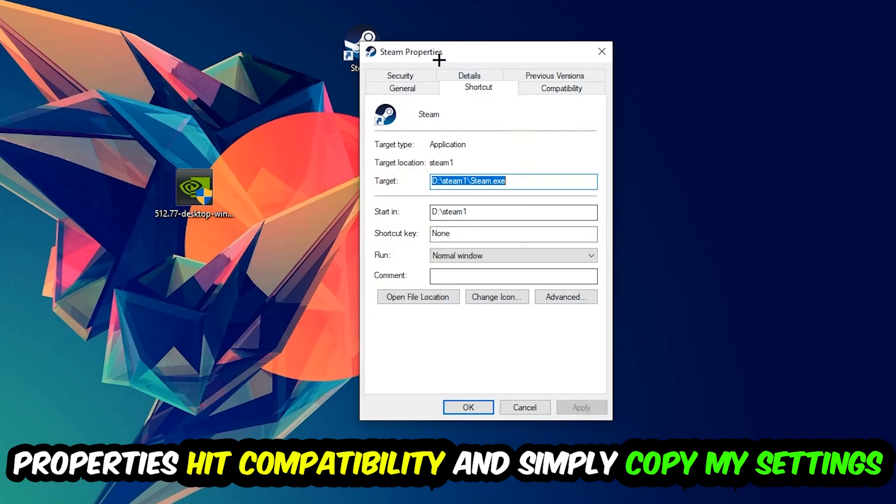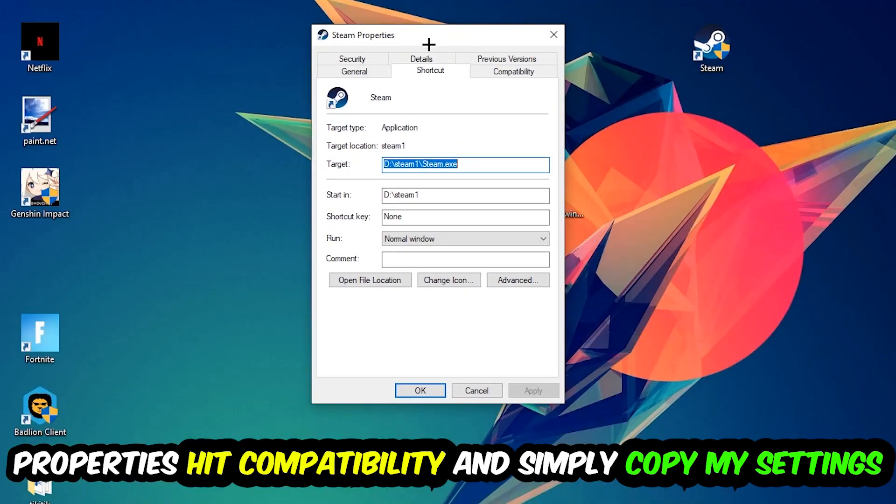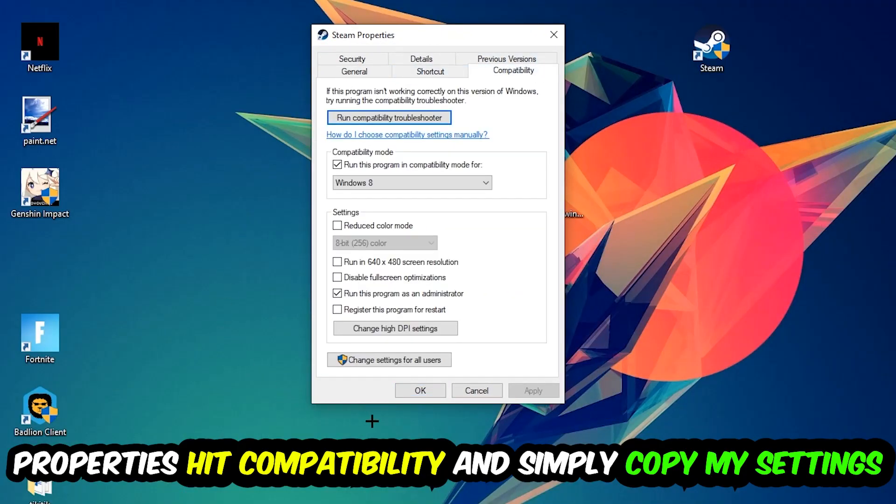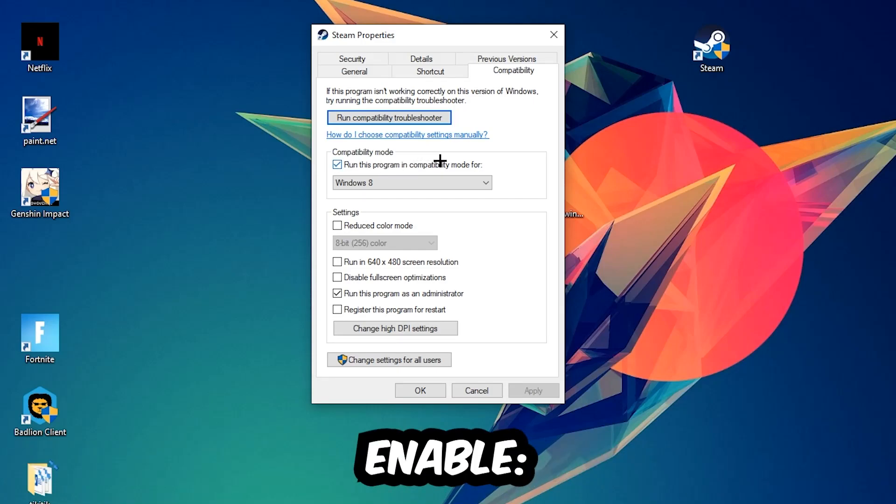Enable 'Run this program in compatibility mode for' and select Windows 8. Enable 'Disable fullscreen optimizations' as well as 'Run this program as an administrator'.